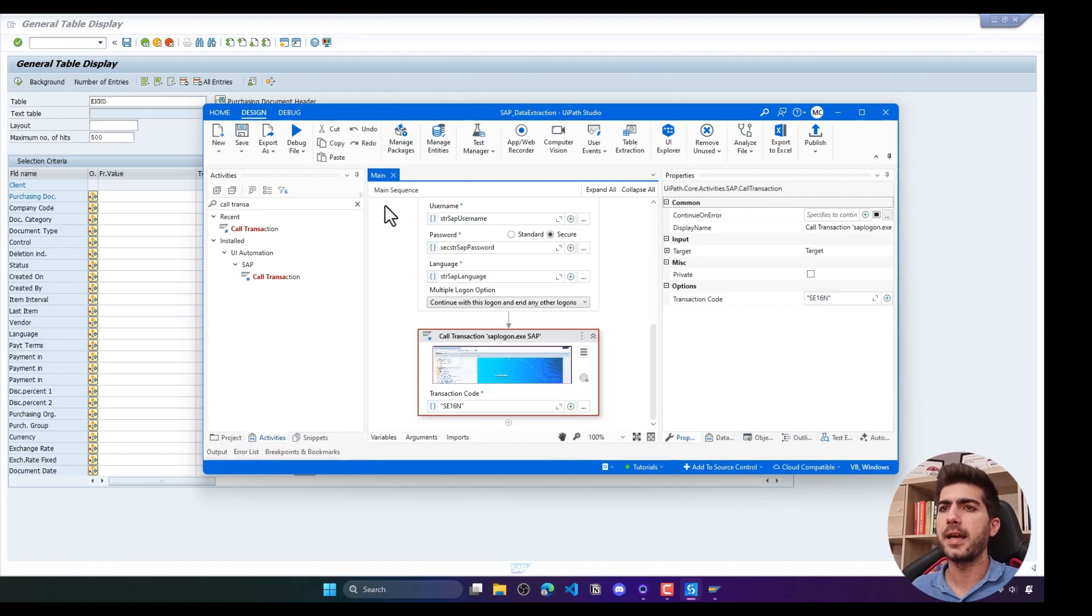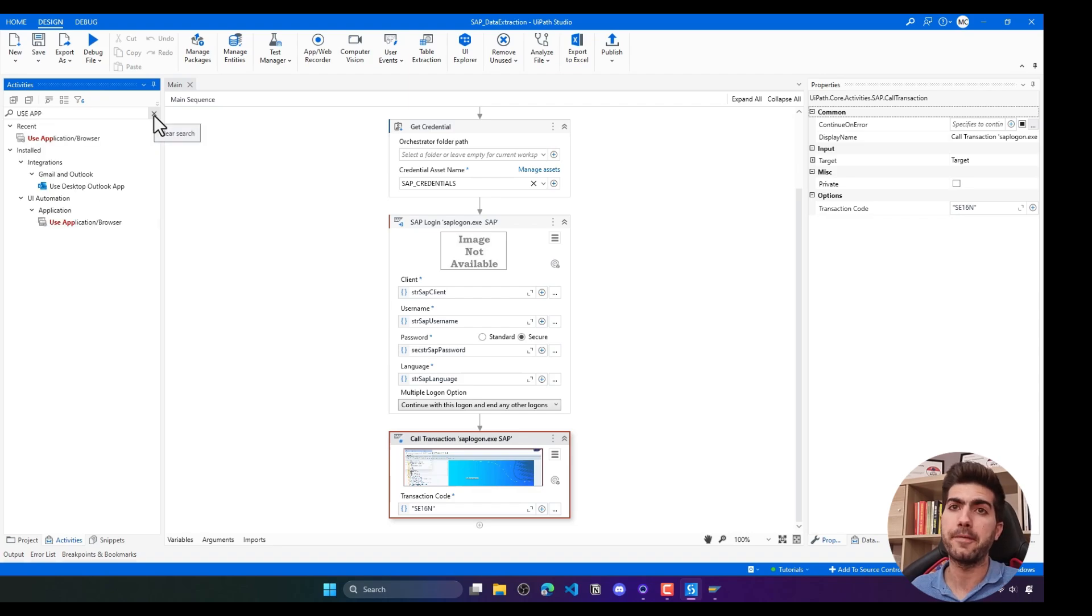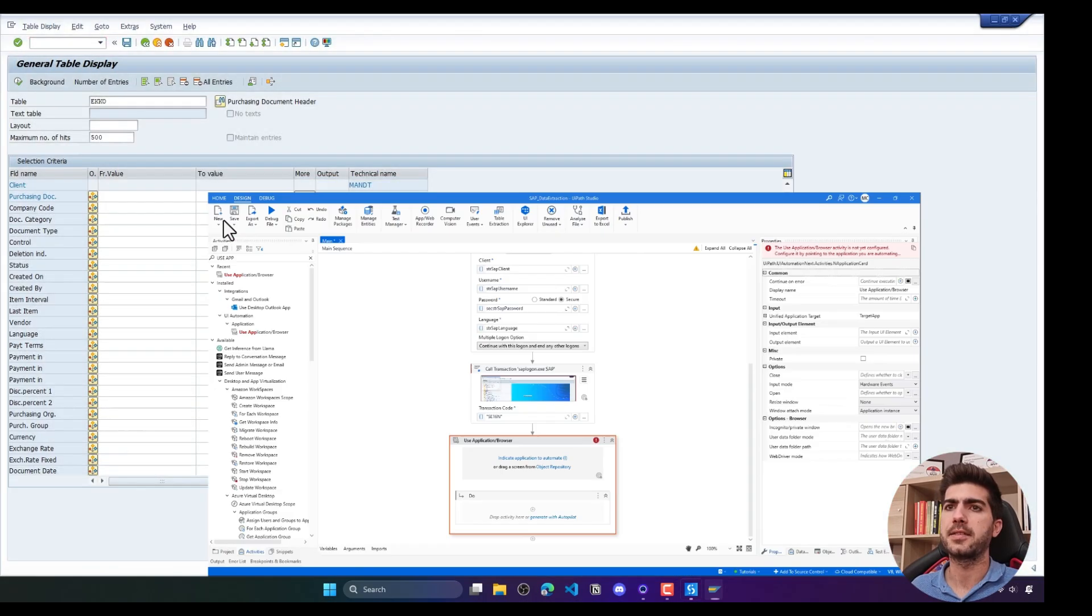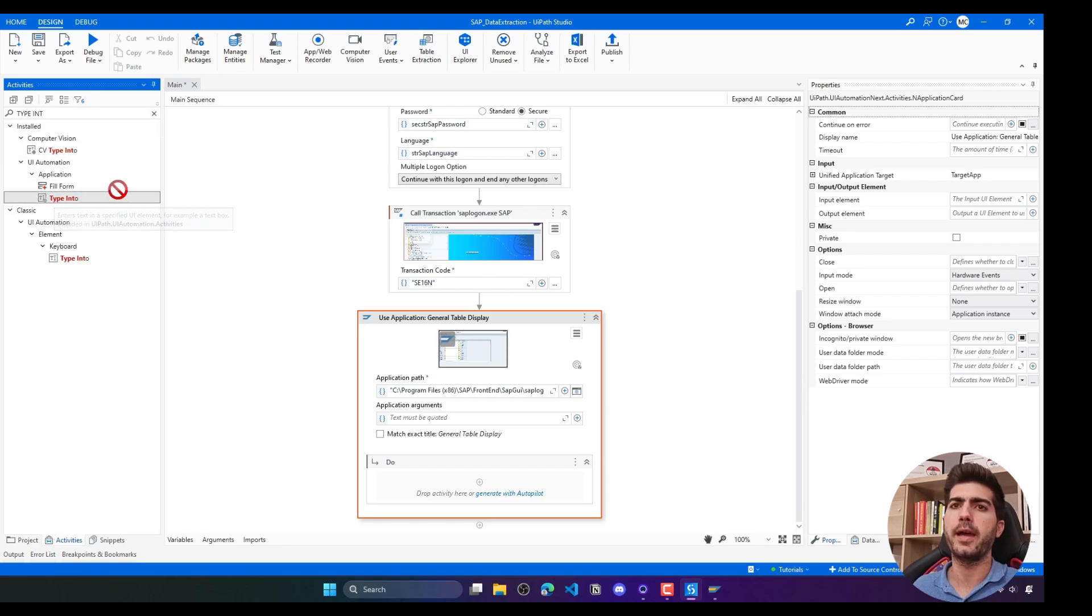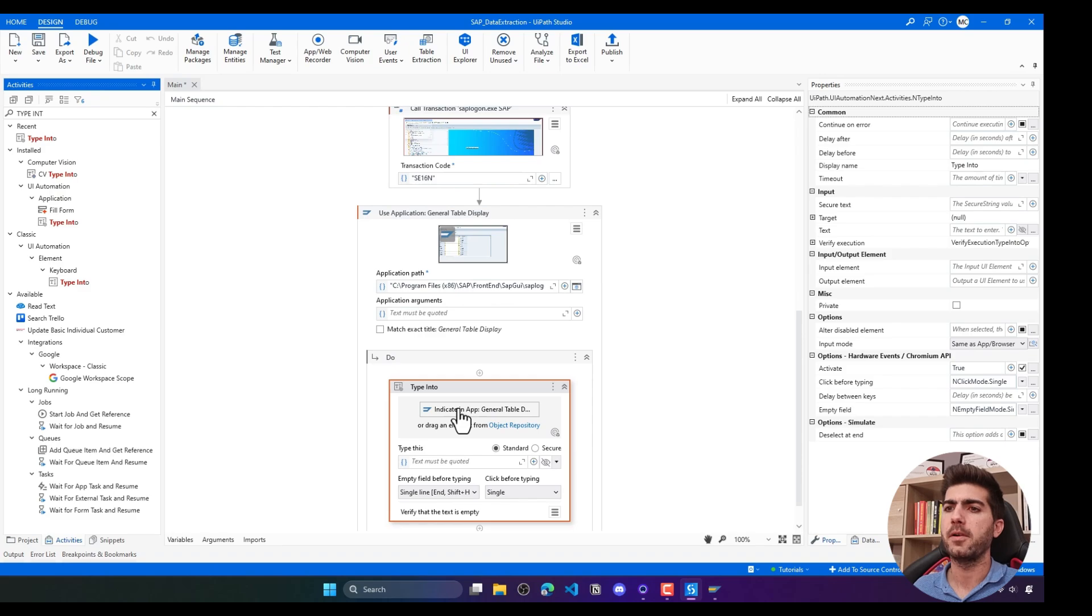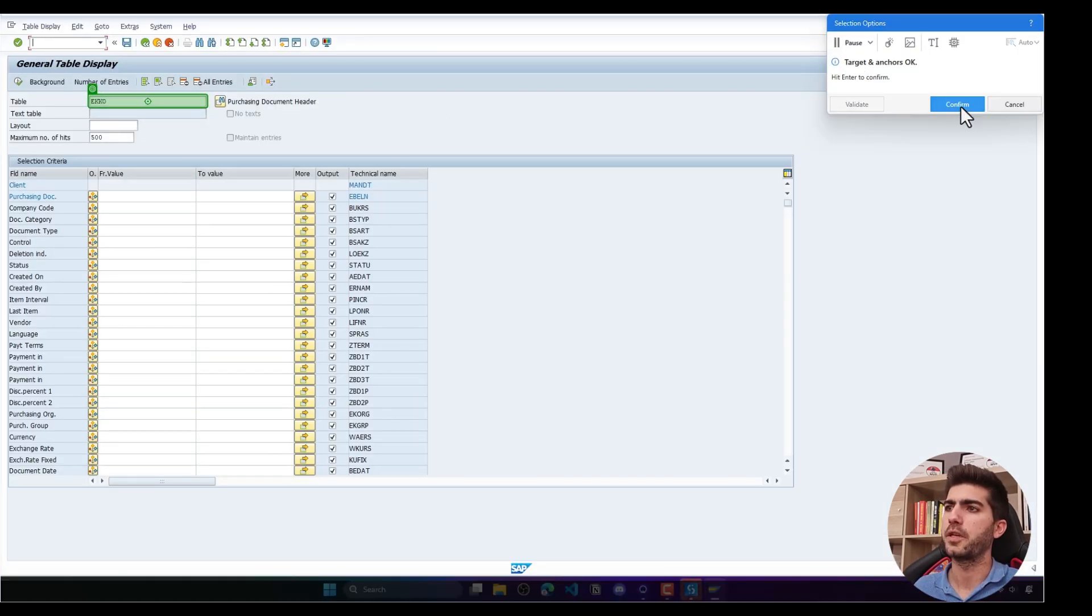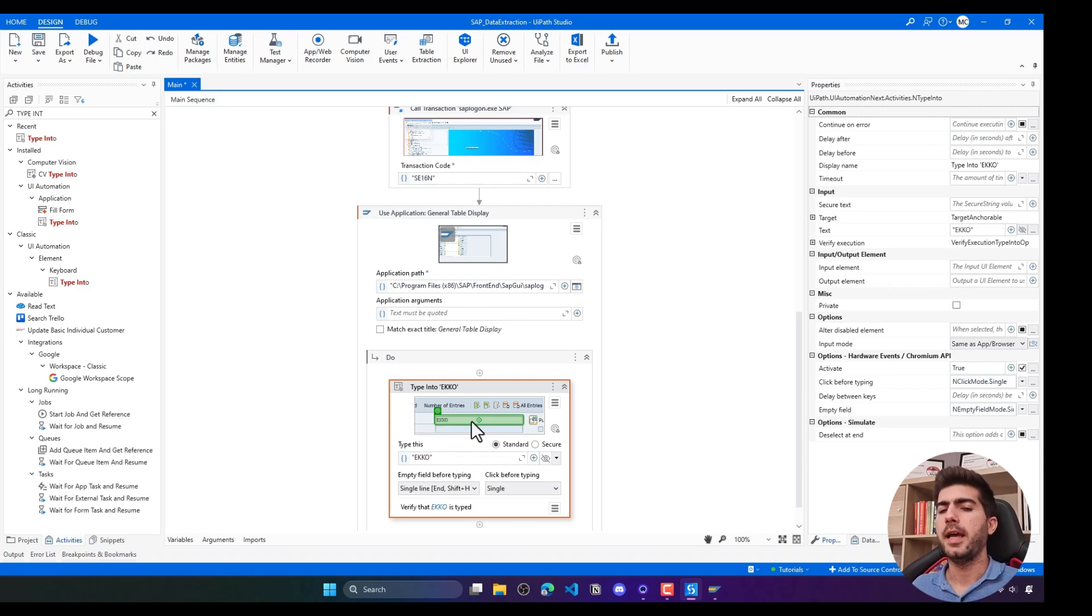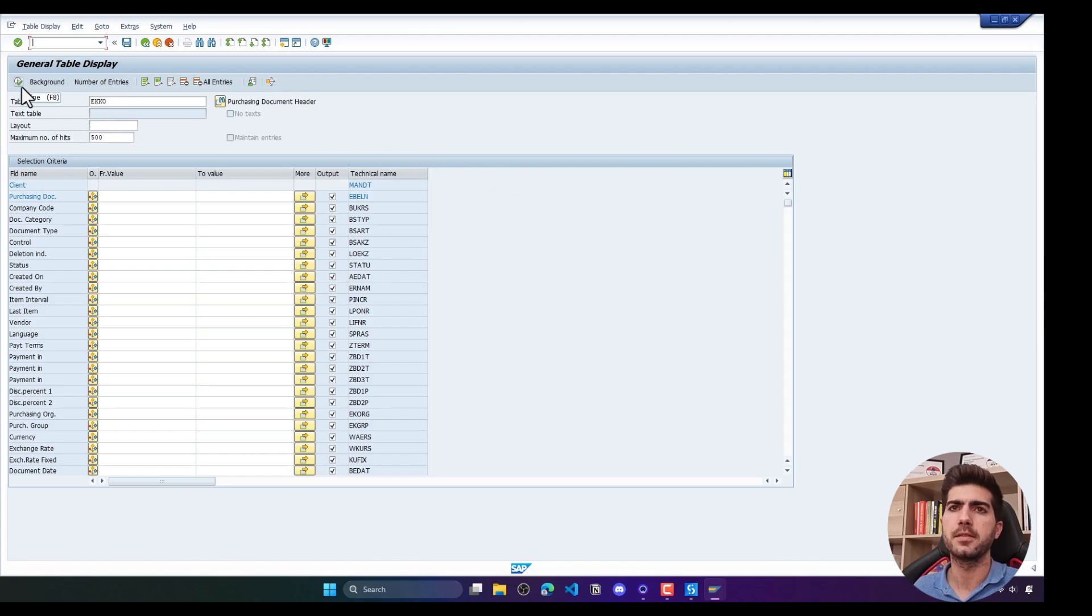After that the next step is to fill here the table name. We have to use a type into to enter the table name on the input field. We indicate first and now here the table name. Then to execute the search to see the data later we can either click on this button or we can send the keyboard shortcut F8.